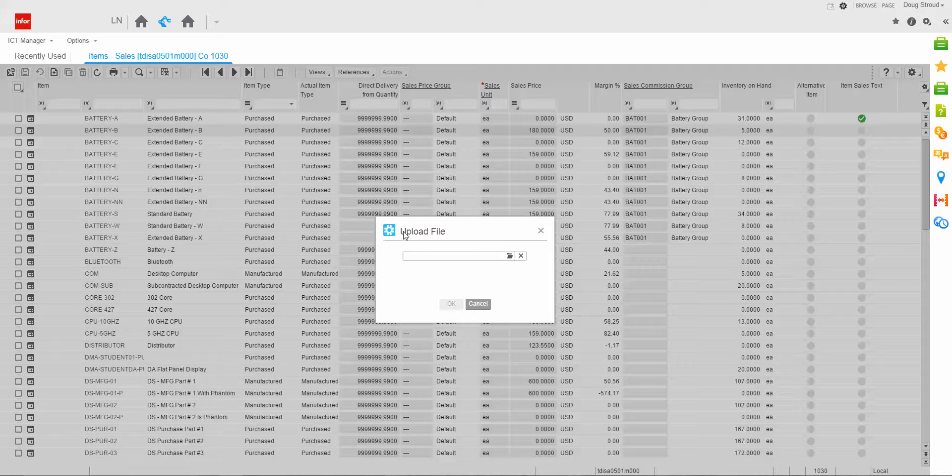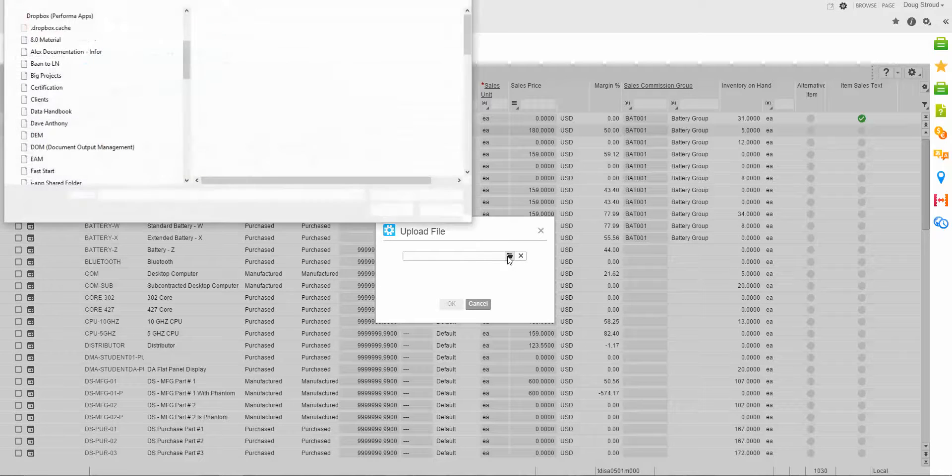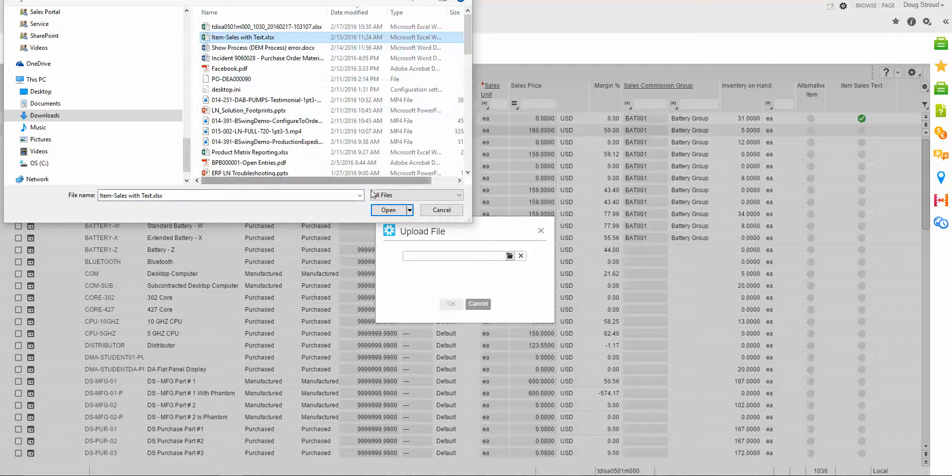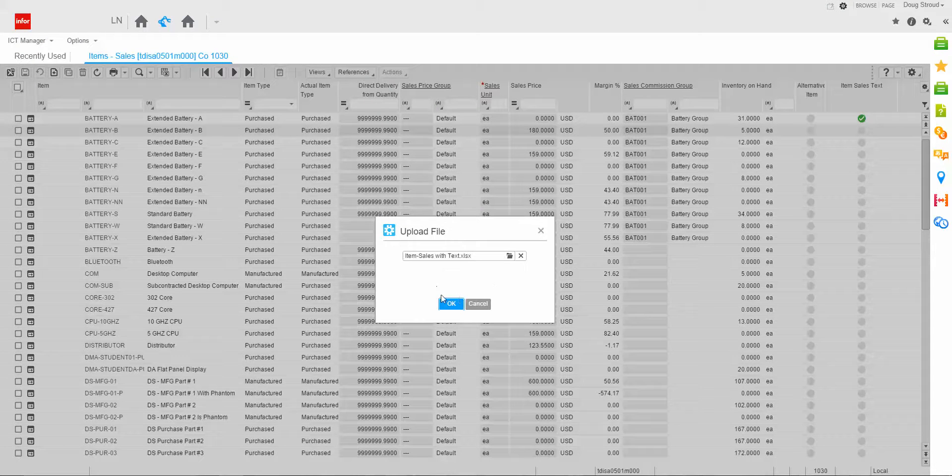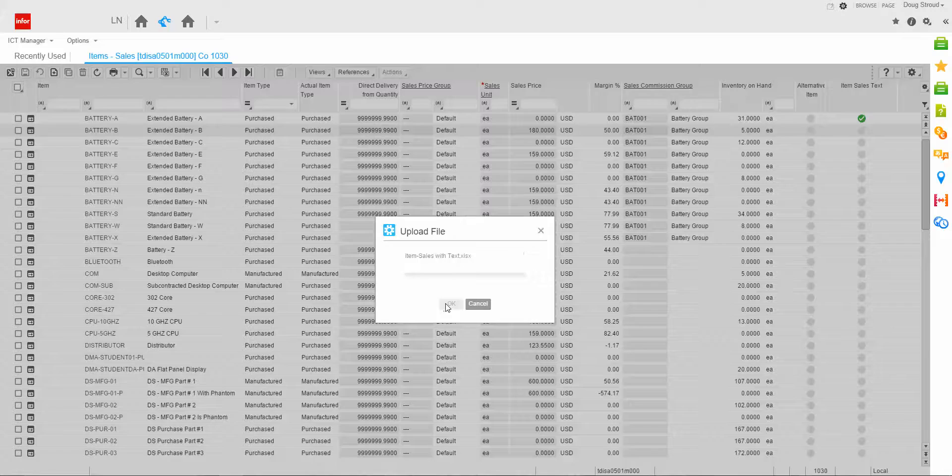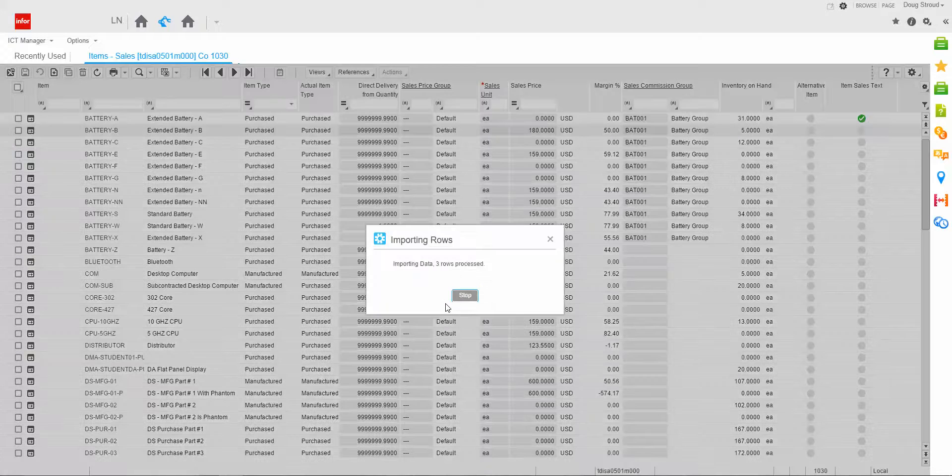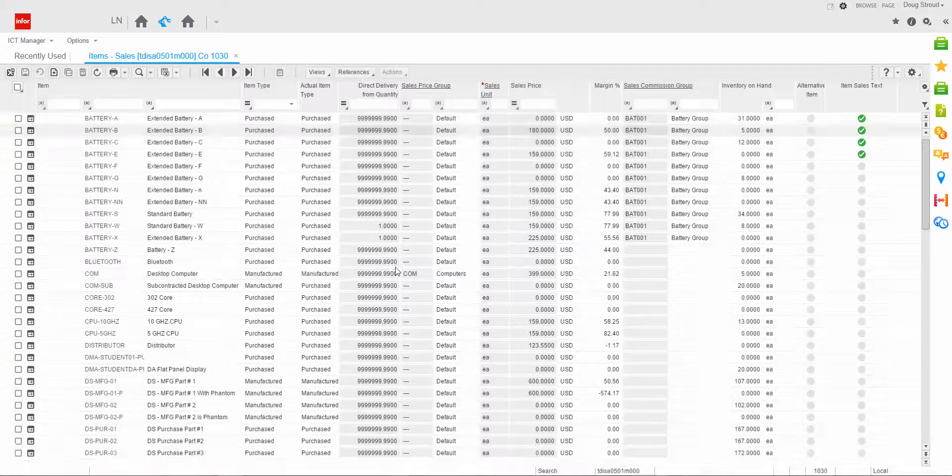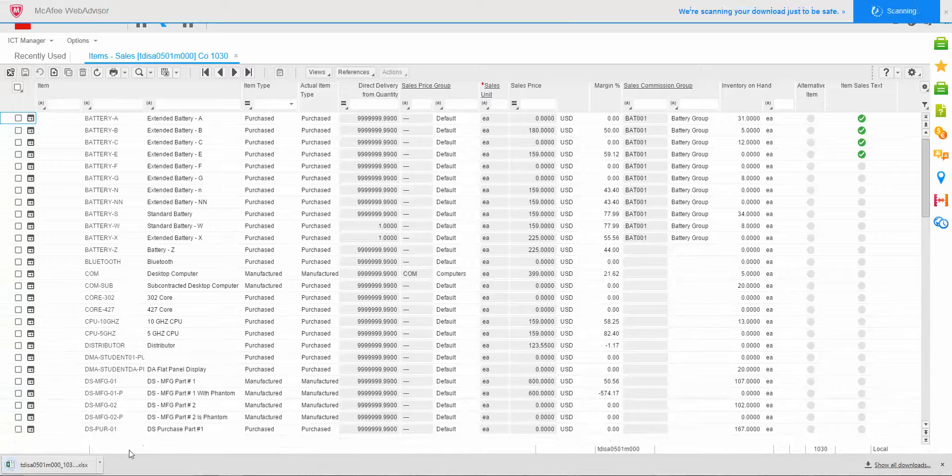I'm going to click the import button. And it comes and says, OK, what file do you want to upload? I'm going to browse off. I'm going to pick my item sales text that I showed you earlier, and I'm going to say OK. Now you'll notice it's importing the records. And it created me a file down here.